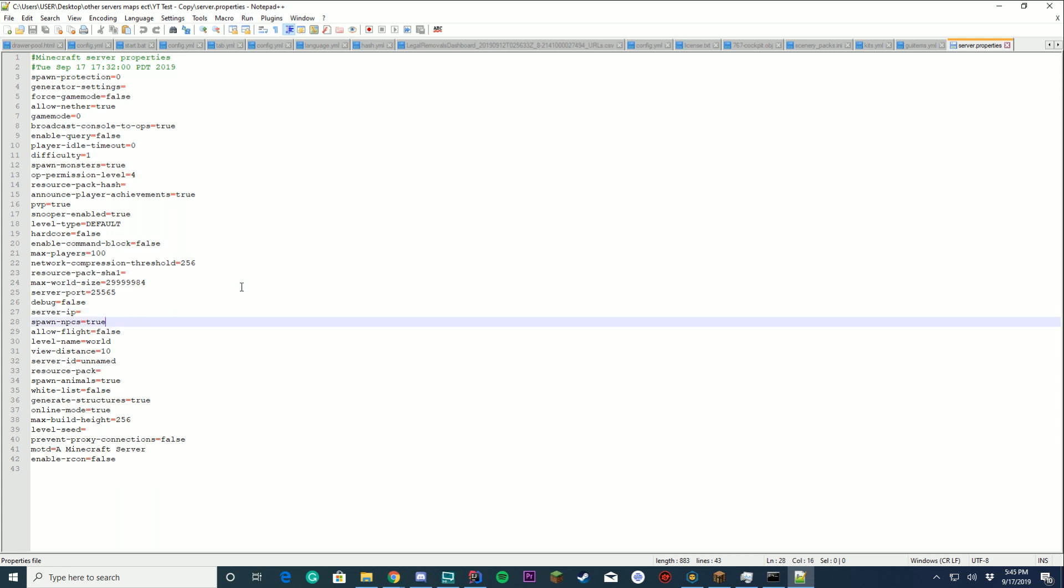Should NPCs be spawned? Yes or no. Villagers. All those guys. Allow flight. Default false. I would keep this false if you don't want hackers on your server.